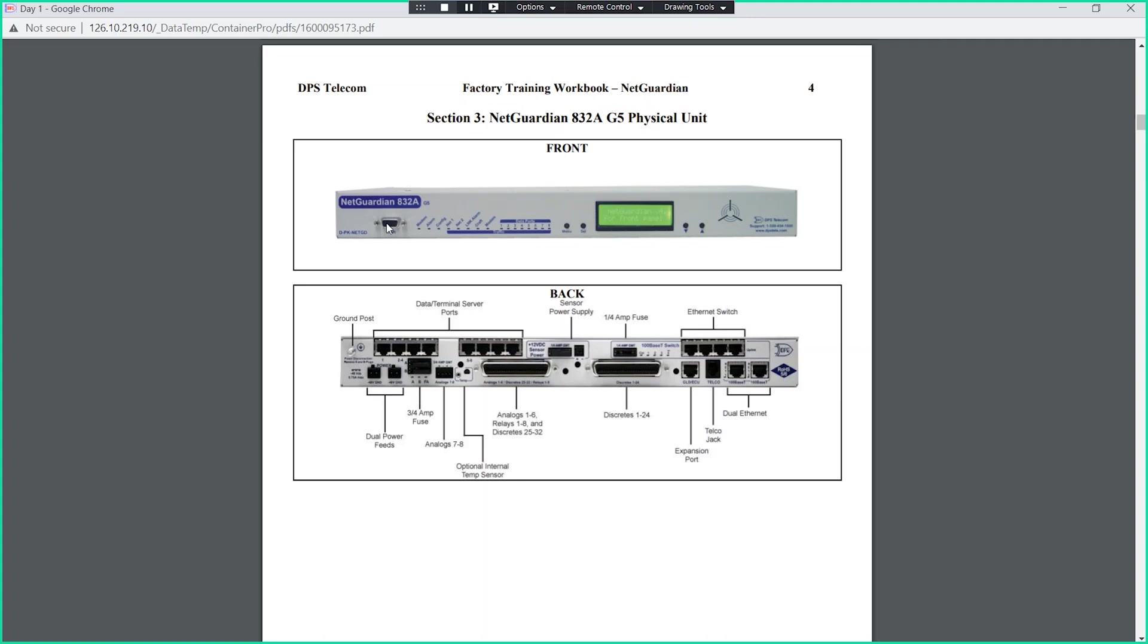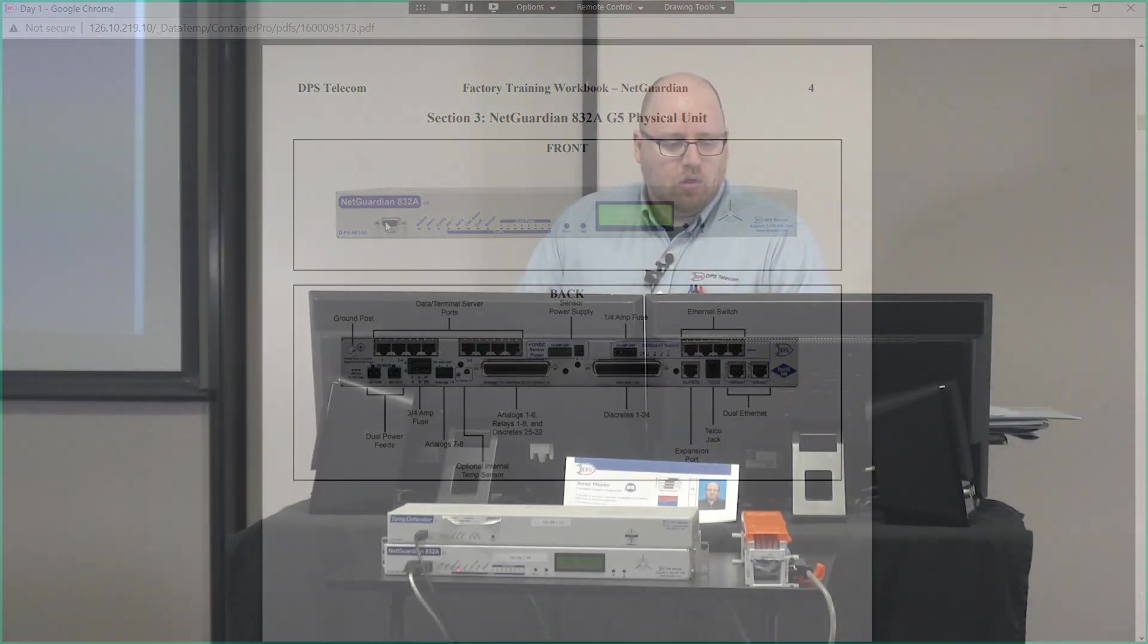The rest of that provisioning is going to be done through a couple of different ways for the Net Guardian 832. You could provision through the web interface. You can also provision through an external Windows application called NG Edit. We'll take a look at both of those as we go on. There's also options for dial up modem access for places where Ethernet may or may not be available. We can have dial up through a POTS line to report back to some master station as well.